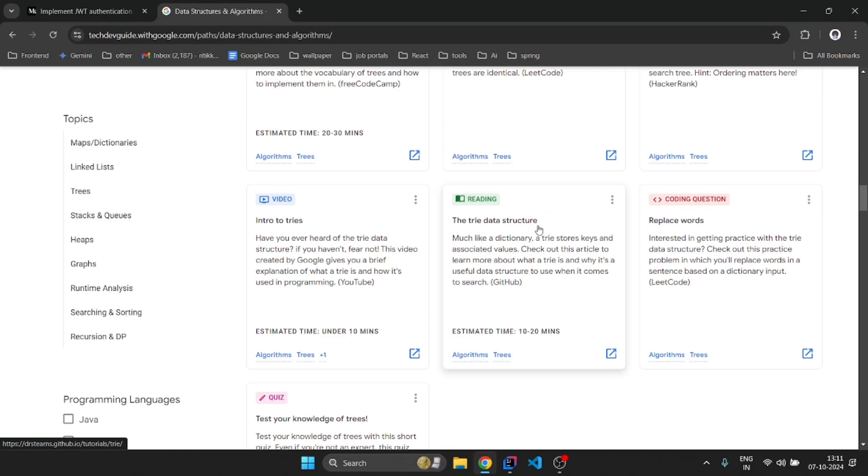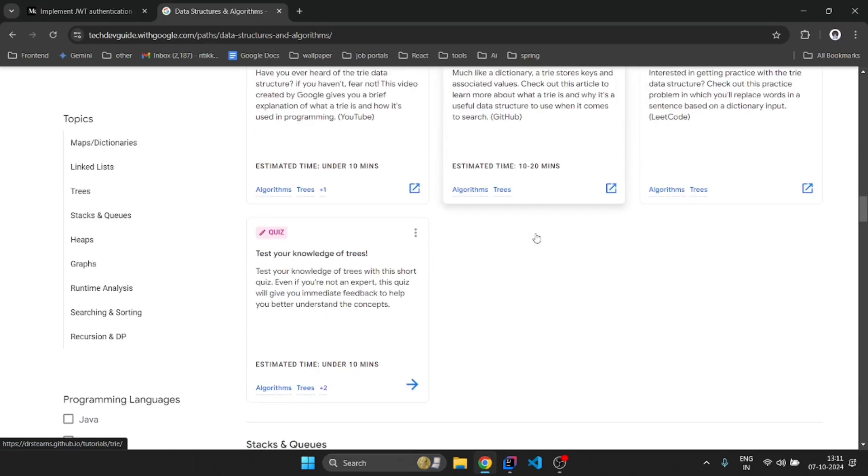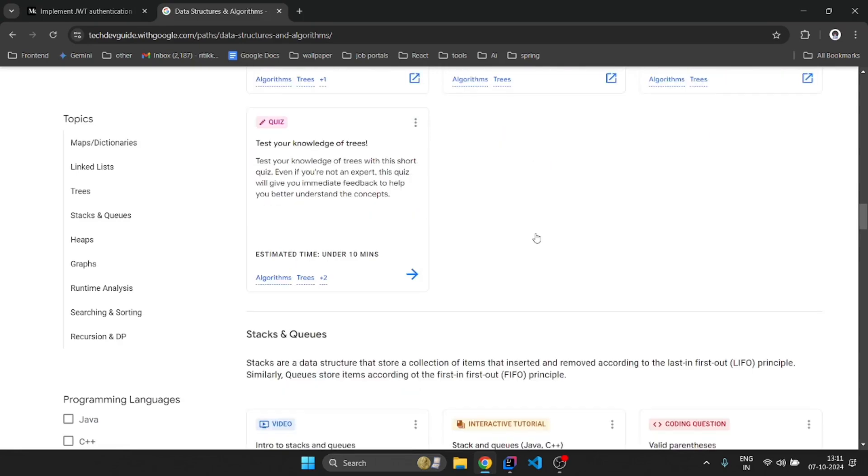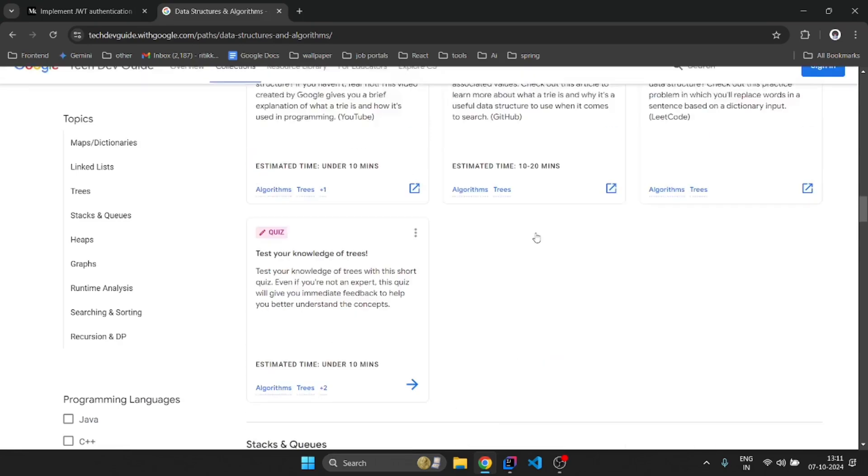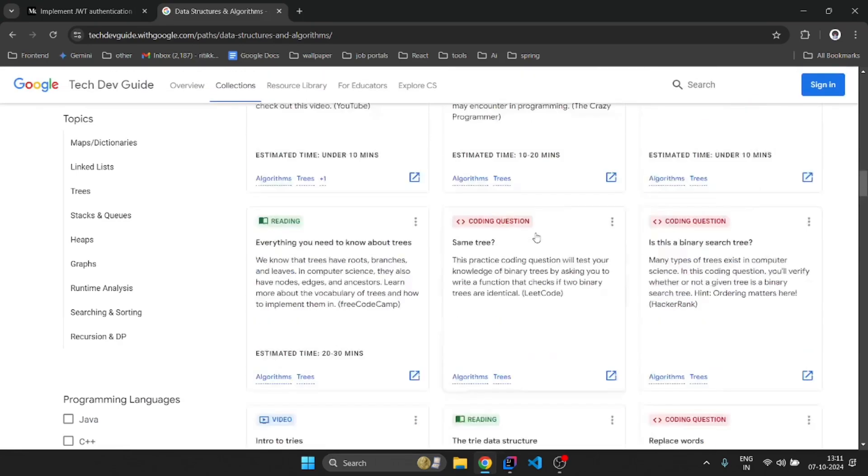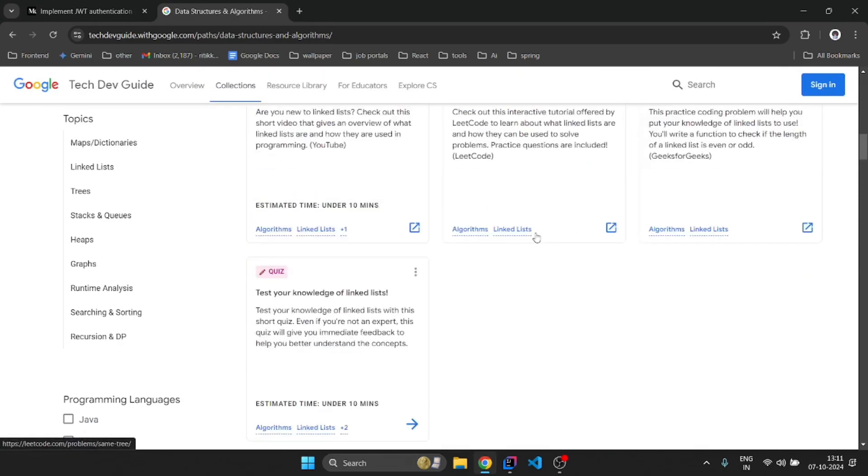I will must say, I must suggest you to check out this course. I will provide the course link in the comment or description box. So I hope you will go and check out this course once.